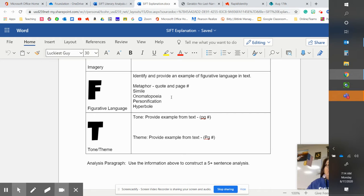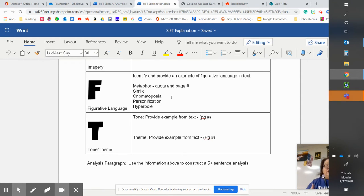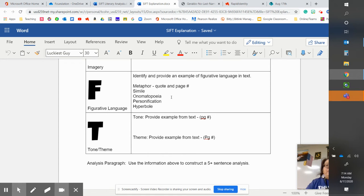Onomatopoeia, that's the words that sound, make a sound when they're said, like boom, snap, buzz, those kinds of words.